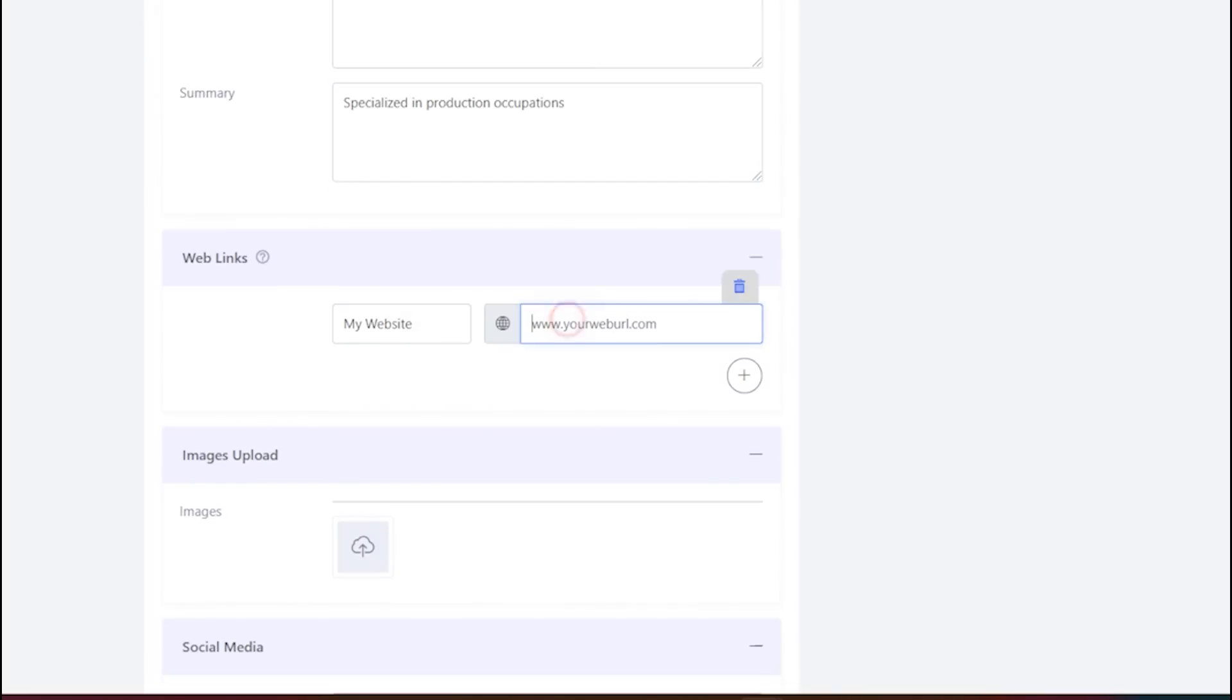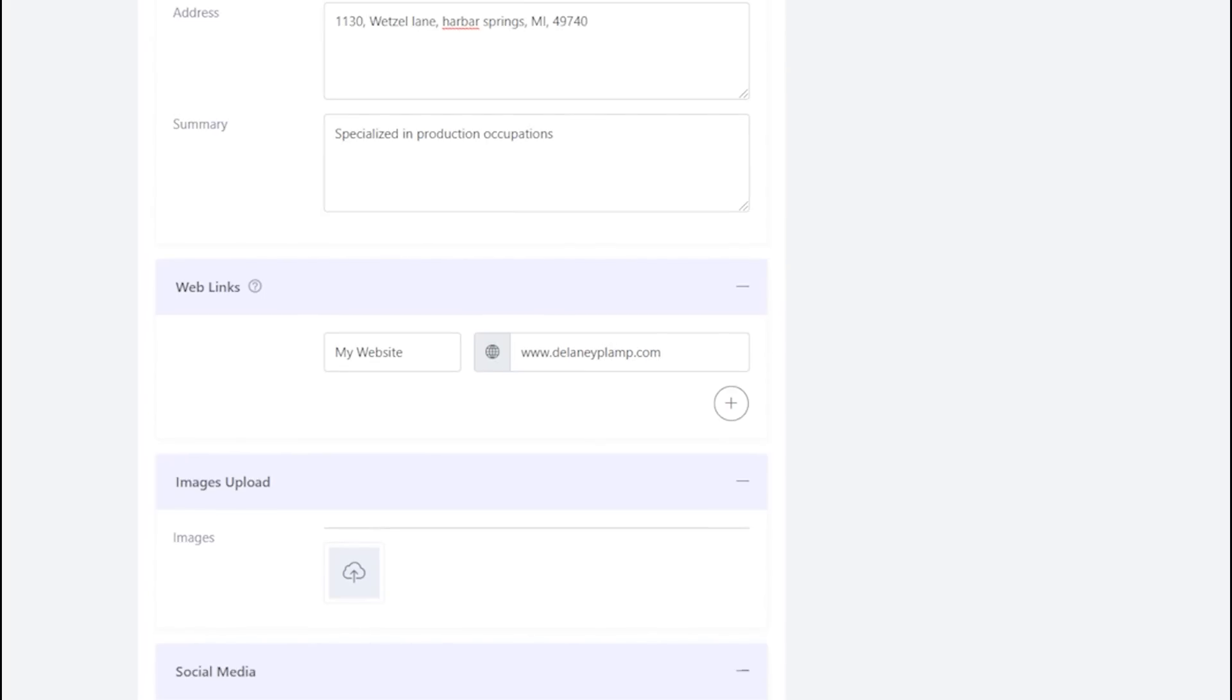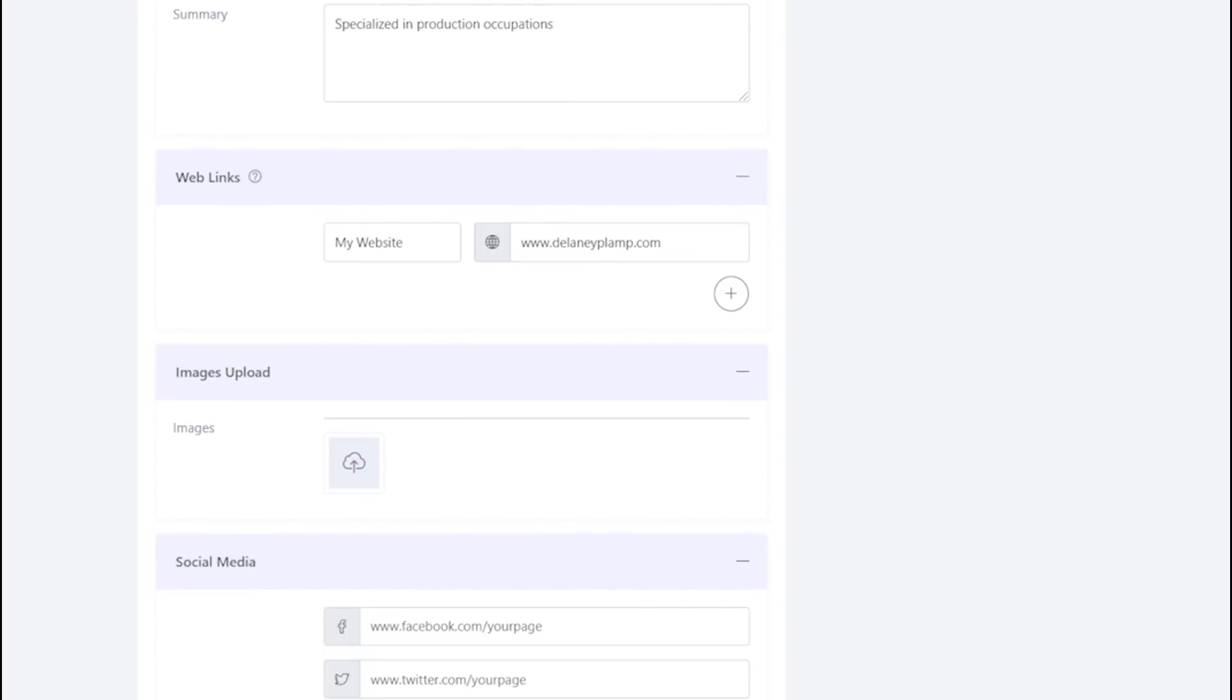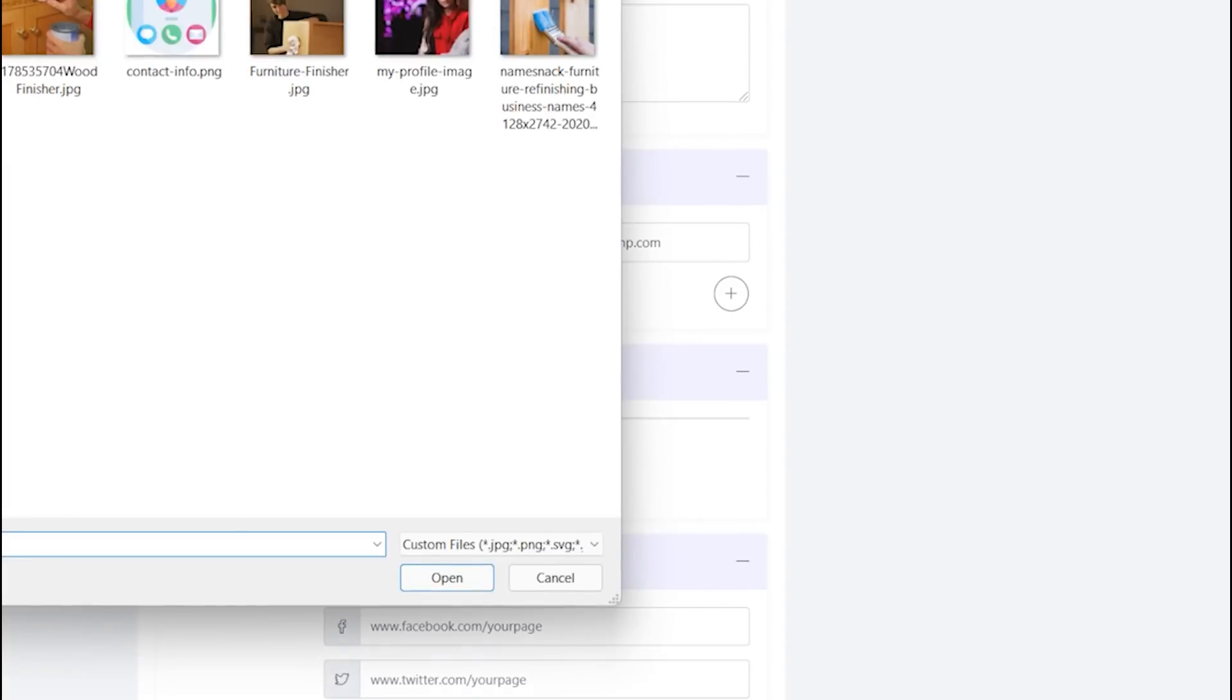You can add weblinks here. You may also upload images here if any.